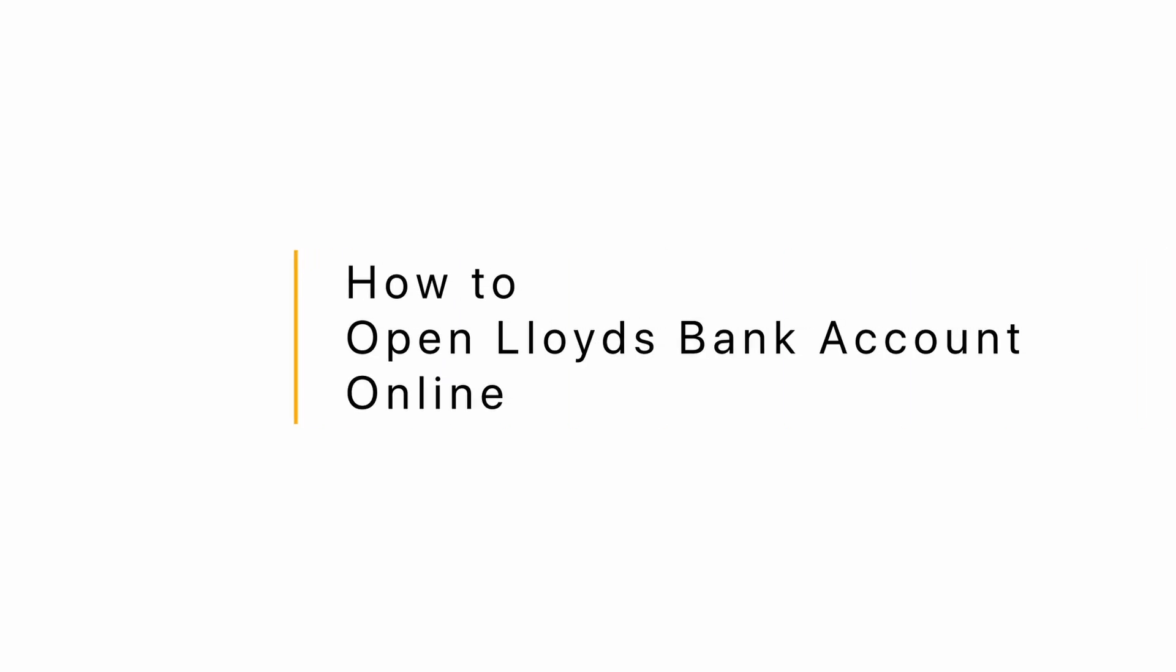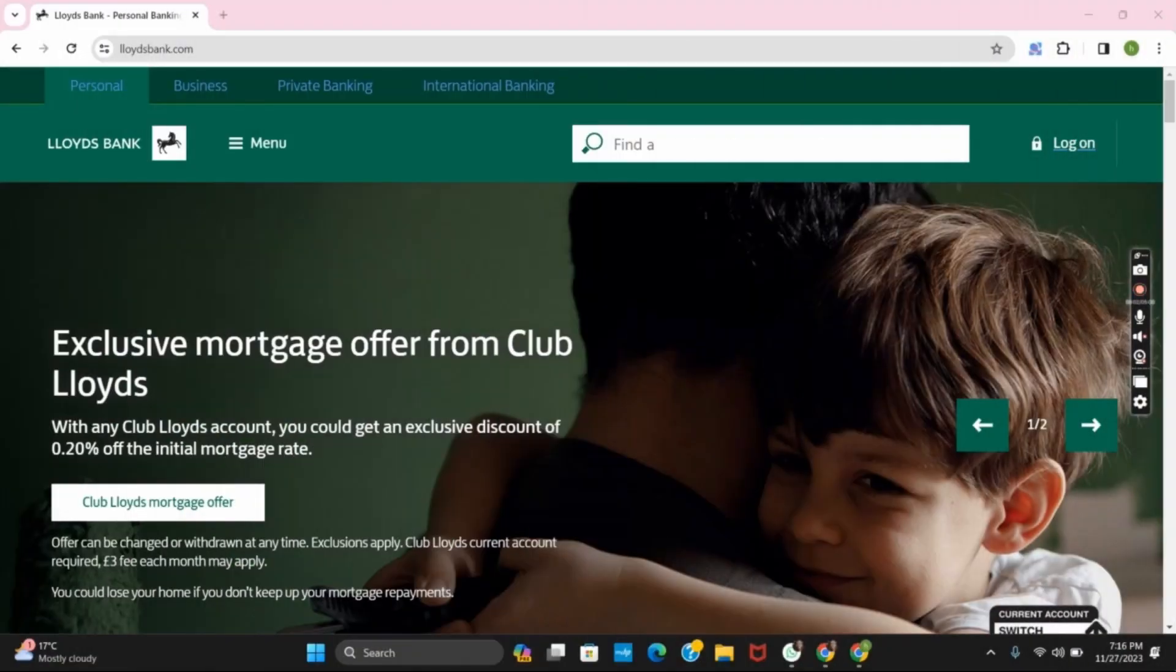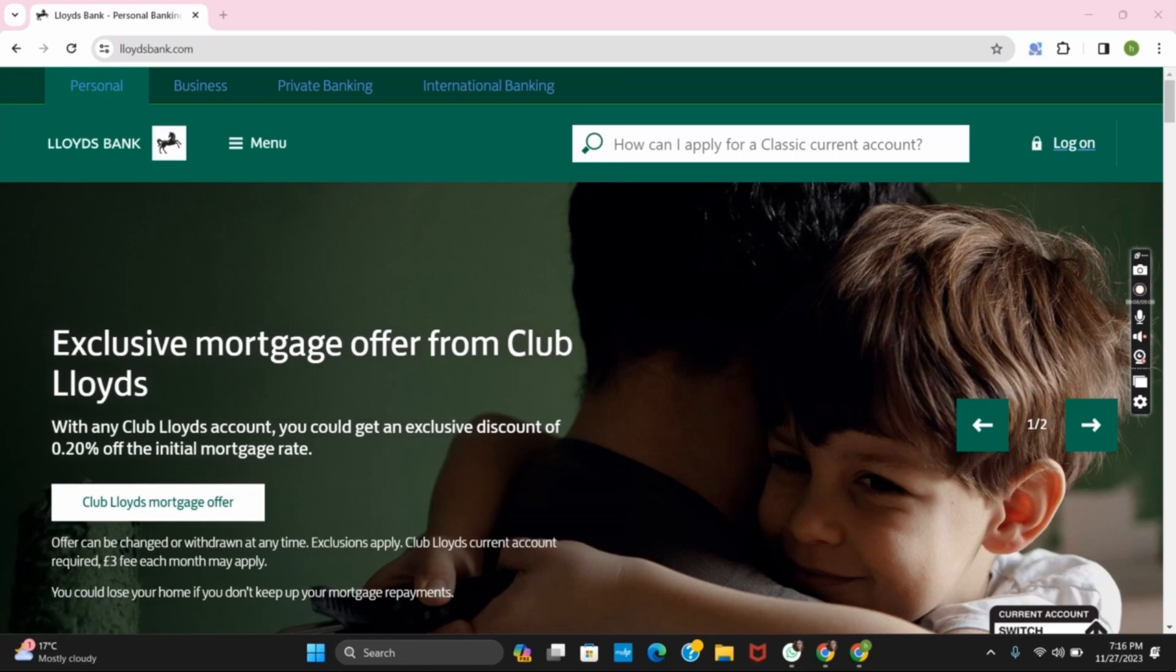How to open Lloyds bank account online. Hello everyone and let's get started. On this video we will discuss how to register into the bank account online for Lloyds bank.